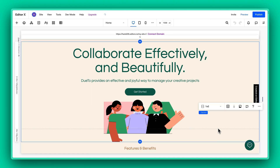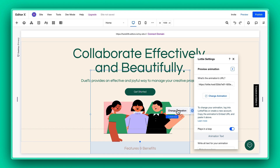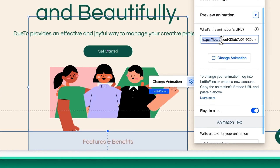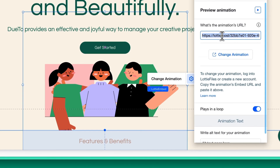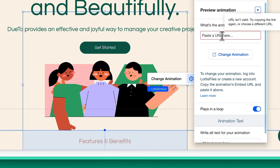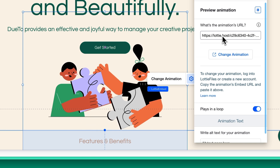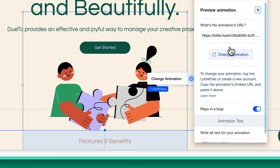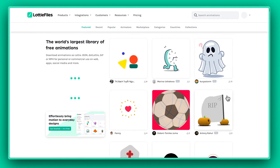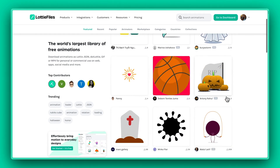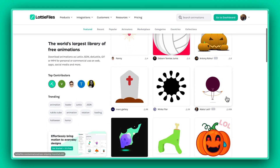If you feel like switching the Lottie, just click on Change Animation. You can either pop in a new URL to replace the current Lottie, or explore the trove of animations on LottieFiles to find one that matches your design.